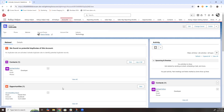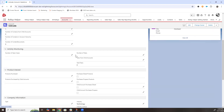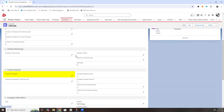In our Salesforce environment, we have an account with a new, closed-won opportunity this month for 10 consulting hours. Let's create our roll-up so that we can see this information on a field on the account called Products Purchased.